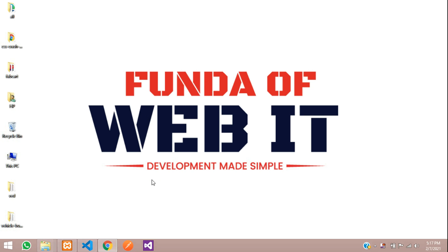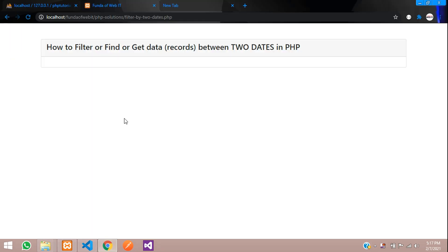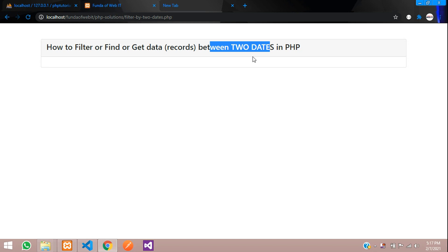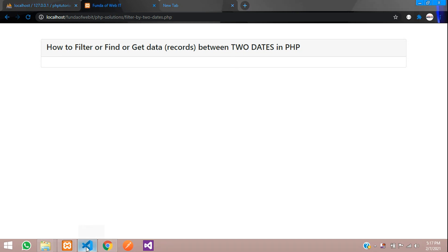Hey guys, welcome back. In this video, we are going to learn about how to filter or find the data between two dates. We are going to find all records between some dates. Let us design one form to fetch those dates and then filter your records. Let's get started.